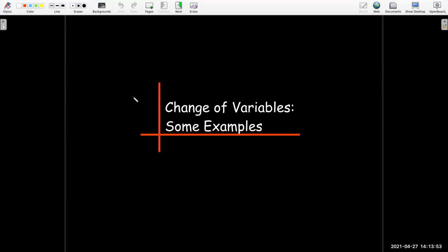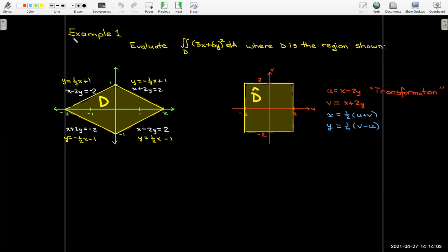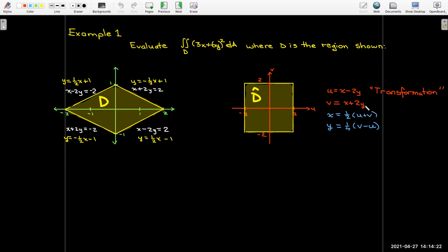In this short video, we're going to look at some examples where we use the technique of change of variables to evaluate double integrals. Let's go back to our example from the previous video. We had the double integral over this diamond region d of (3x + 6y) squared. We said that if we use the transformation u = x − 2y, v = x + 2y, or alternatively x = ½(u + v), y = ¼(v − u), then in the uv-plane, the image of d is the region d-hat, which is just a square.